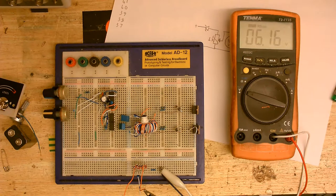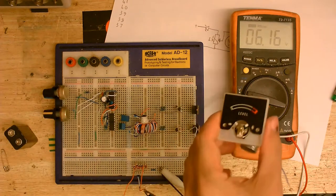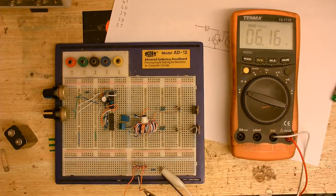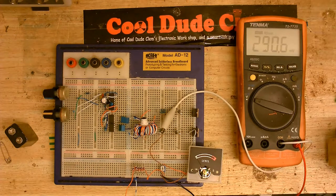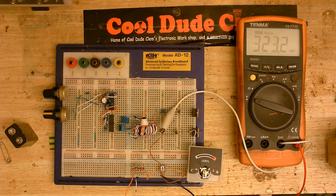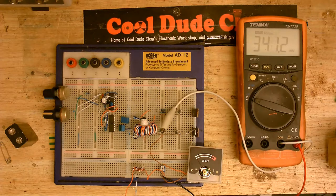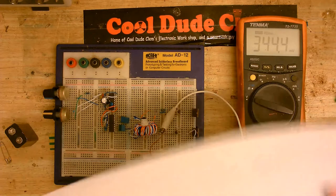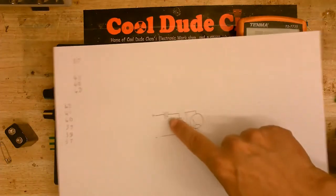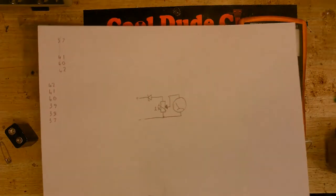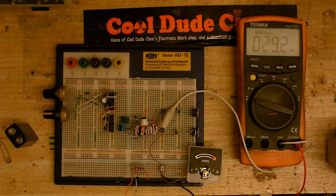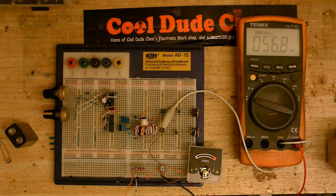That's pretty much in the ballpark of where I want it. So, next thing to do is do the meter. Okay, so let's try this with a swing needle meter.